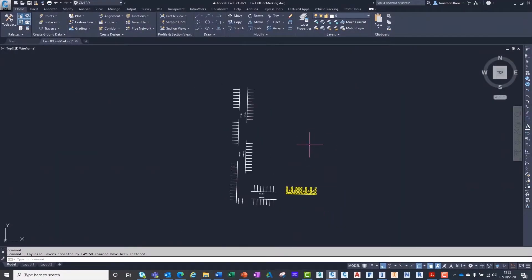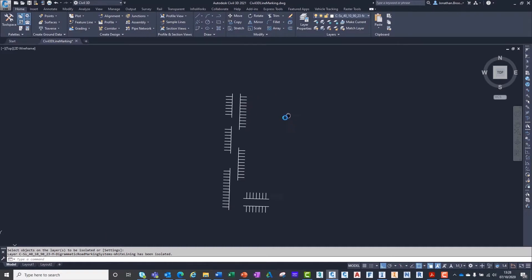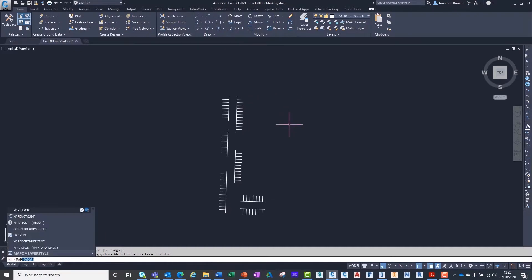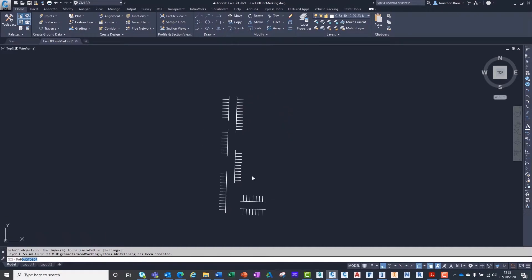InfraWorks has the capability to drape two-dimensional data across terrain surfaces. This makes it the perfect tool for presenting road and car park line markings.